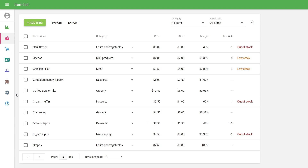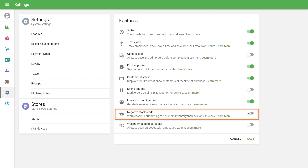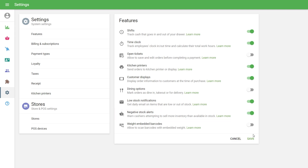In order to use this feature, log in to your back office and go to the Settings. Switch on Negative Stock Alerts in the Features section. Click the Save button.